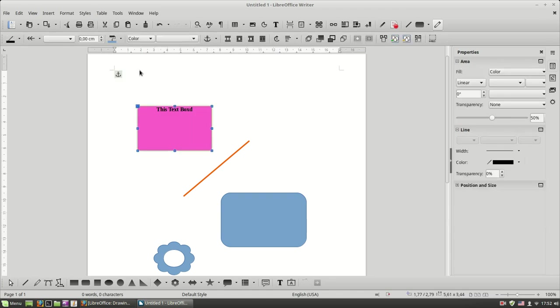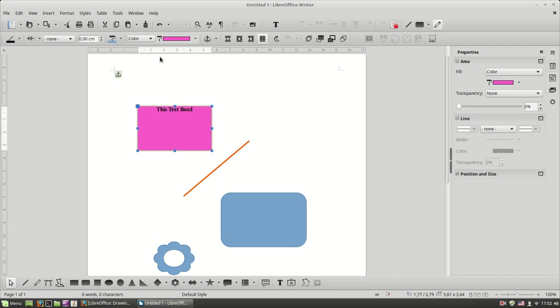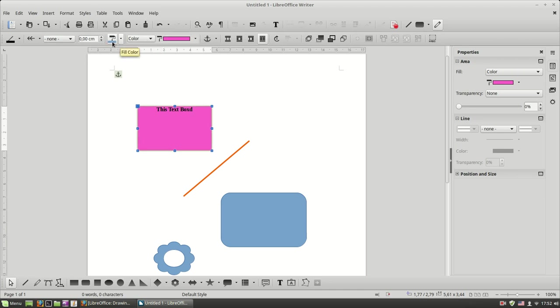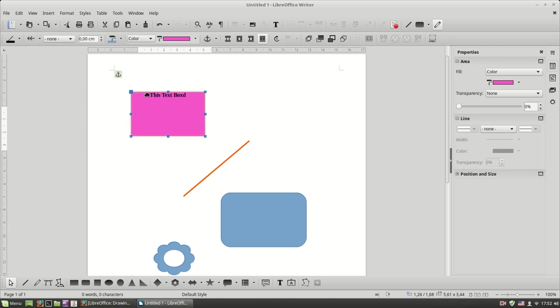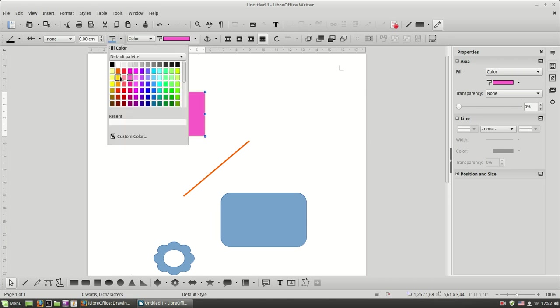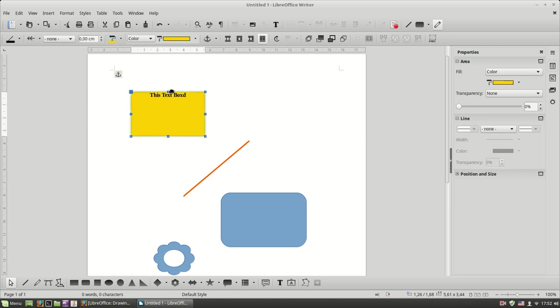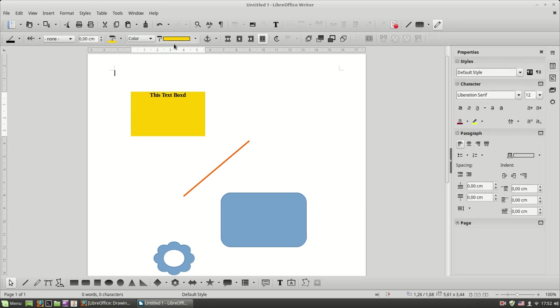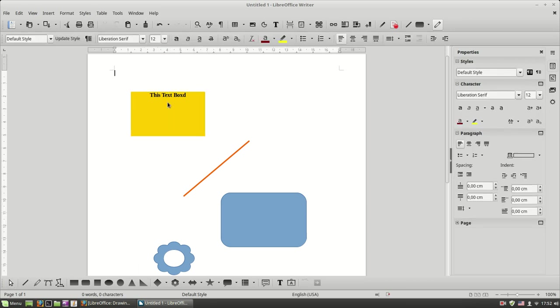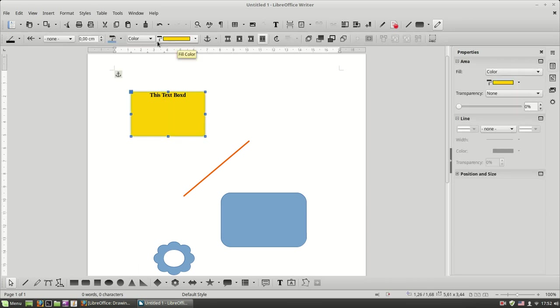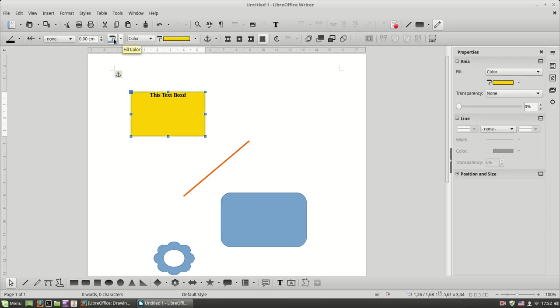Again, I repeat for quick editing you can use this toolbar over here. This part is about the line properties and this part is about the area properties. For some reason they have two buttons for the area color. They are basically the same, this button over here. And this is for the line color.